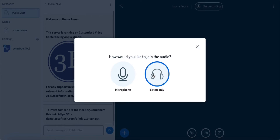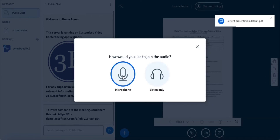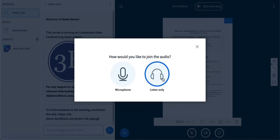Once the meeting is started, it will give you the option to join using a microphone or in speaker mode. To avoid echo during the session, I will select the listen-only mode.